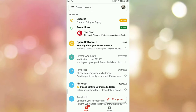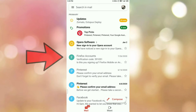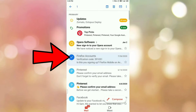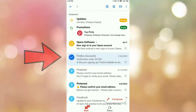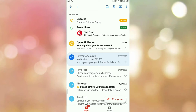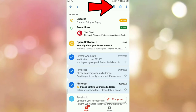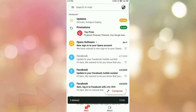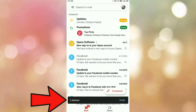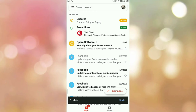First I will delete some mail from the inbox to demonstrate. To delete a mail, select it by tapping and holding on the email — you will see a right tick indicating it is selected. You can select multiple emails this way. I am selecting three emails, then tap the delete icon at the top corner. At the bottom you can see the message '3 deleted' — the mails are now moved to the trash folder.